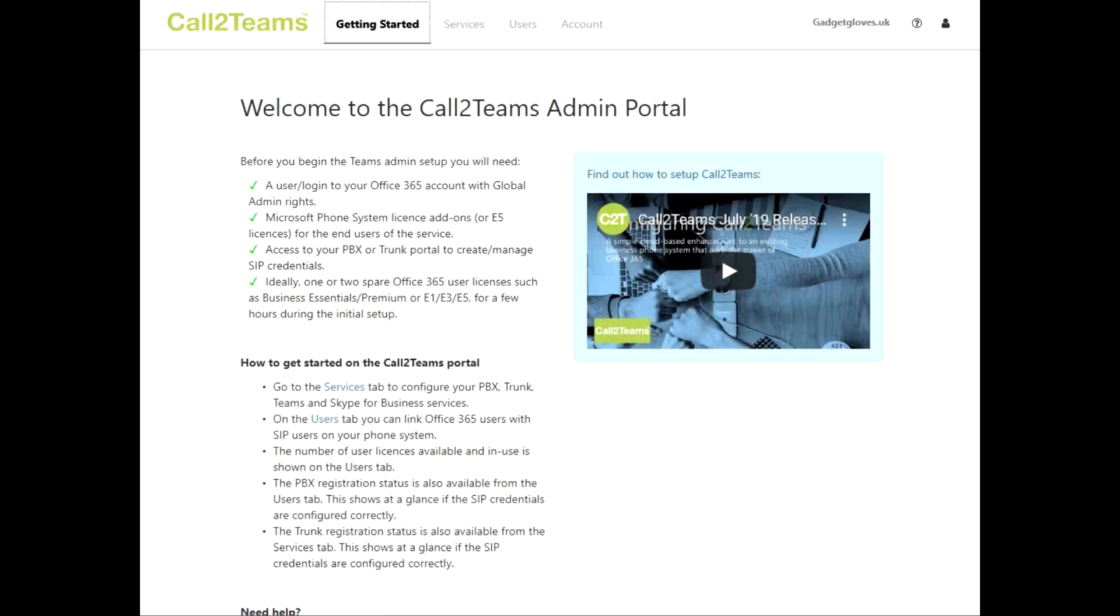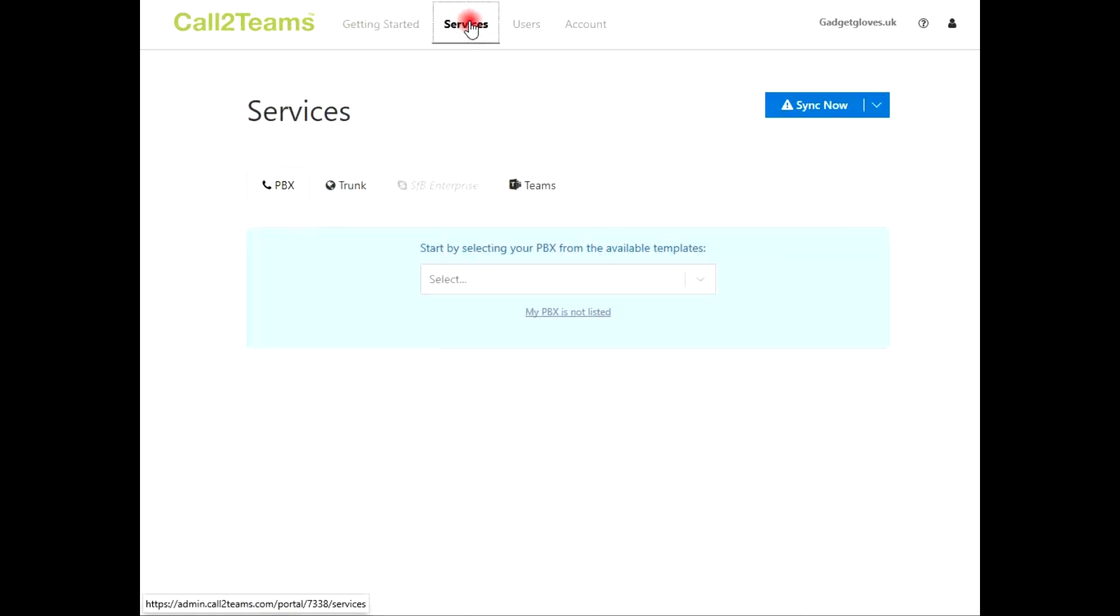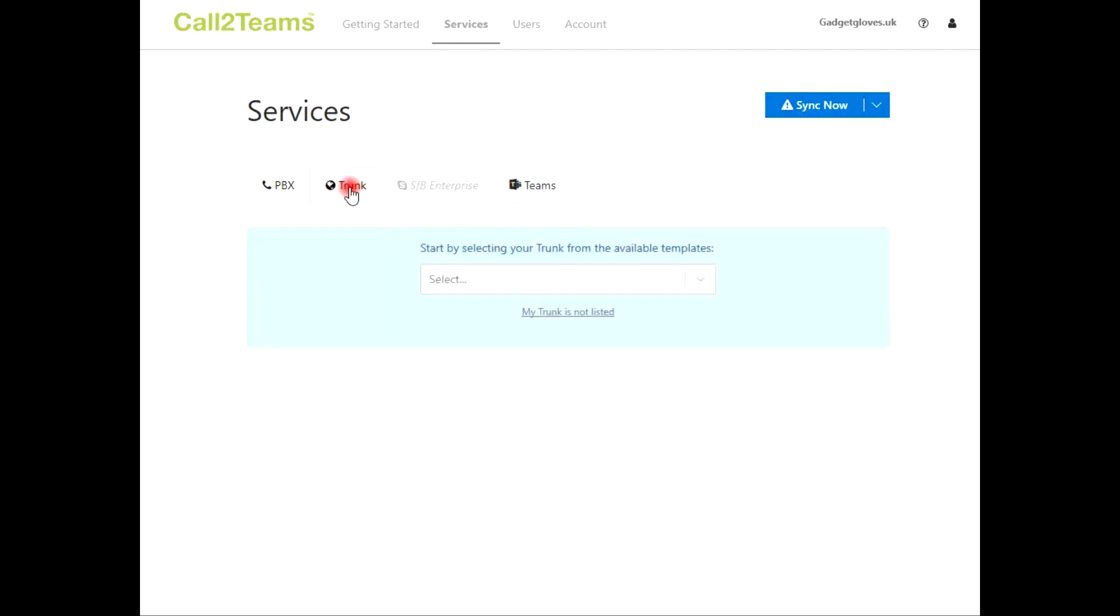To start configuring the service, go to the Services tab. Here we will set up the connection between your phone service provider and your Office 365 domain. First of all, let's configure the connection to your phone service provider in the Trunks menu. Select the appropriate provider from the drop-down menu.